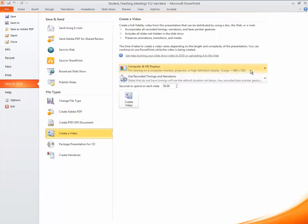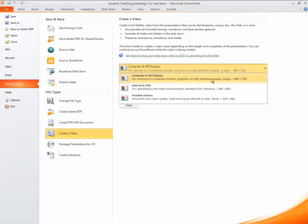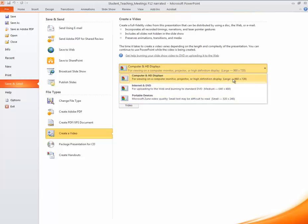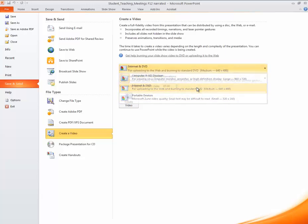Now here you have three options to select the quality and size of your video. The largest option will give your video the highest quality and will also have the largest file size. For most videos I recommend the middle Internet and DVD option as it will keep your file size relatively small. Select whichever option will best suit your needs.